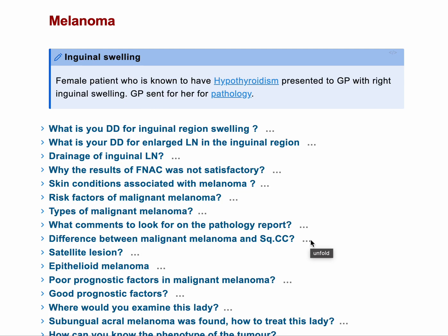It was inguinal swelling. She's a female patient. She's known to have hypothyroidism and she presented to the GP with right inguinal swelling, and the GP sent her for pathology.